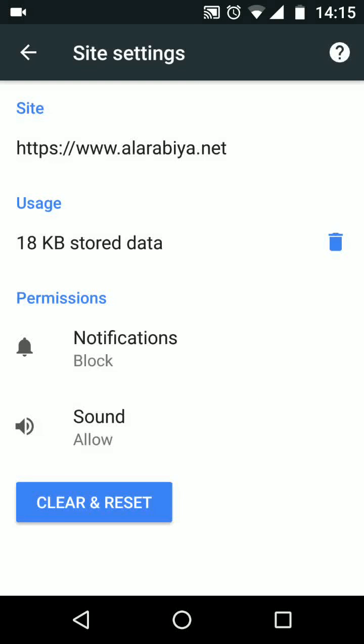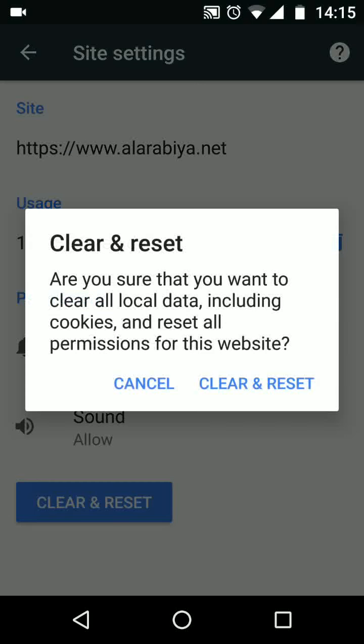If you choose clear and reset, the website will be removed from the allowed list, but next time you access this website, it will ask you if you want to turn on notifications for it.